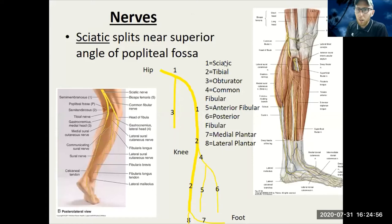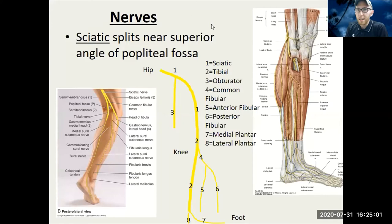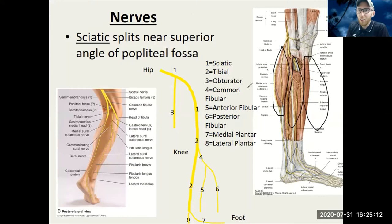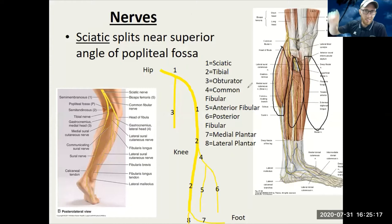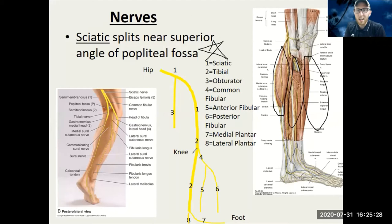Let's start adding in some muscles. You can see the different compartments of the leg: the posterior compartment, the lateral compartment, and the anterior compartment. Note that there is no medial compartment on the lower leg — on the thigh there was no lateral compartment, on the leg there's no medial compartment. The main nerve traveling down is the tibial nerve coming down the back.